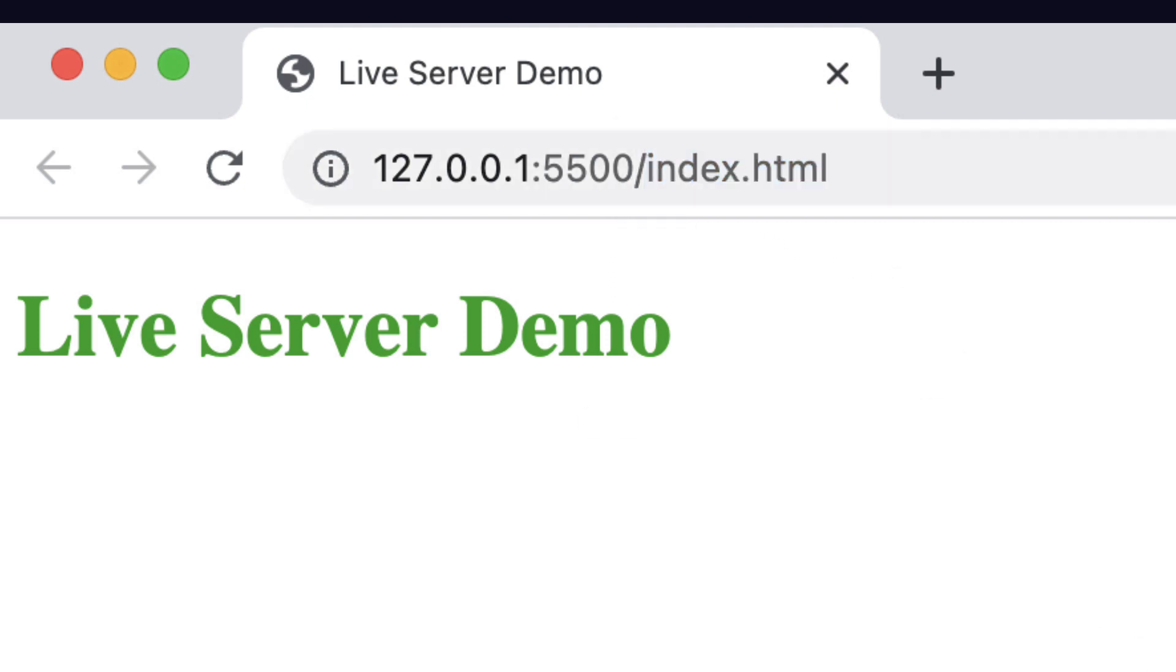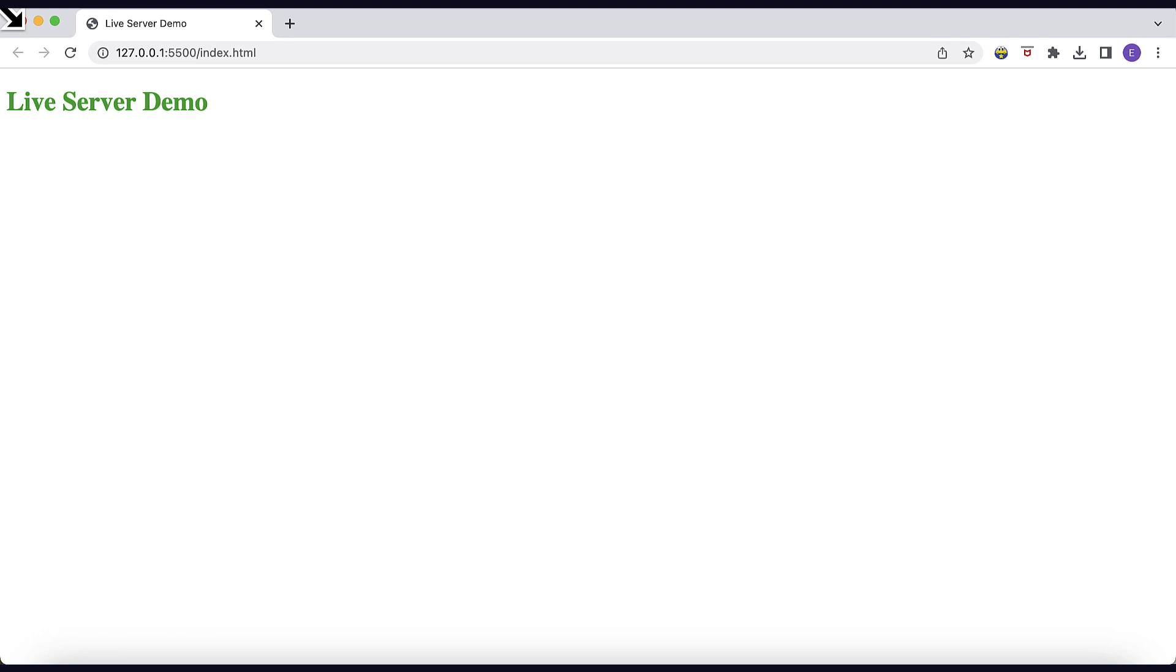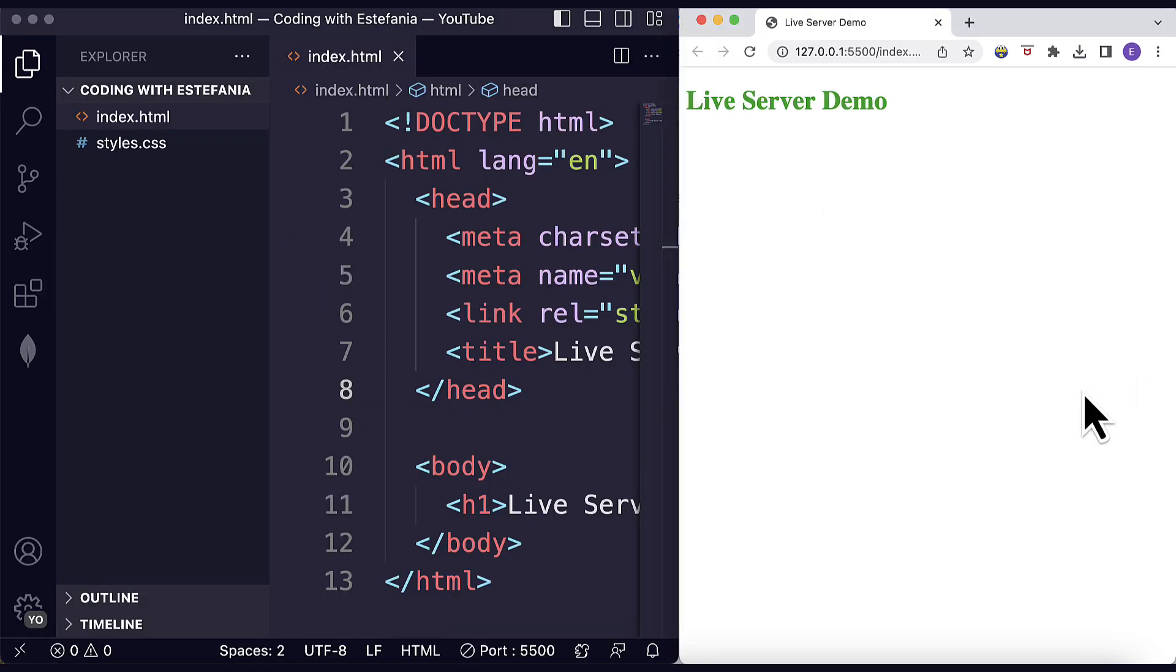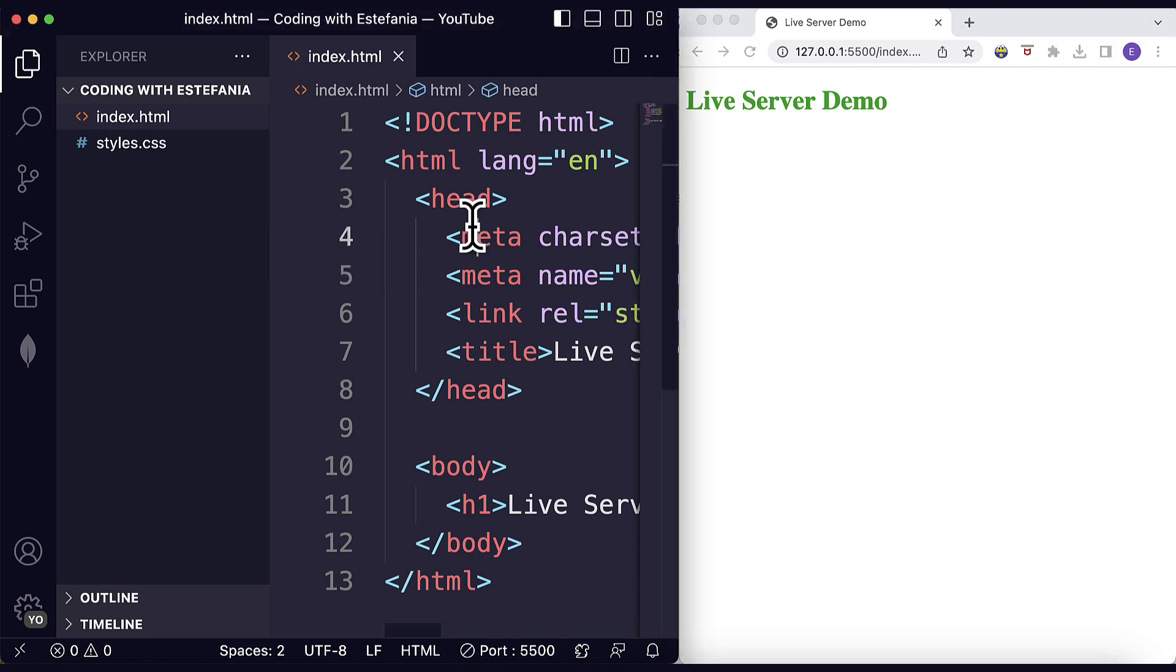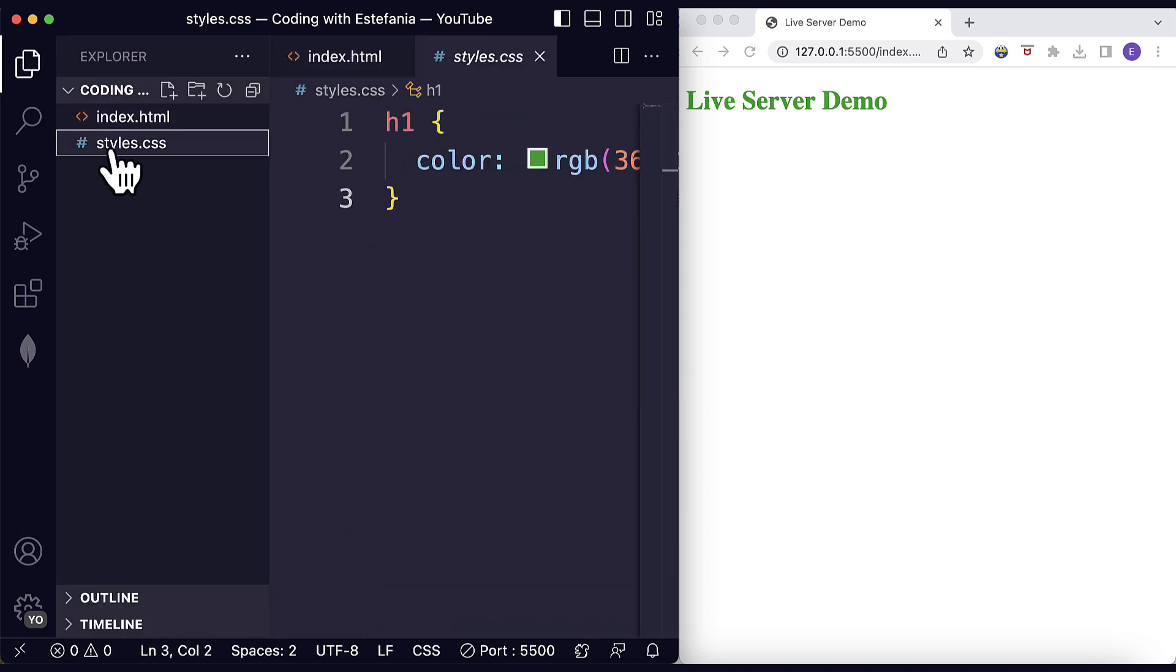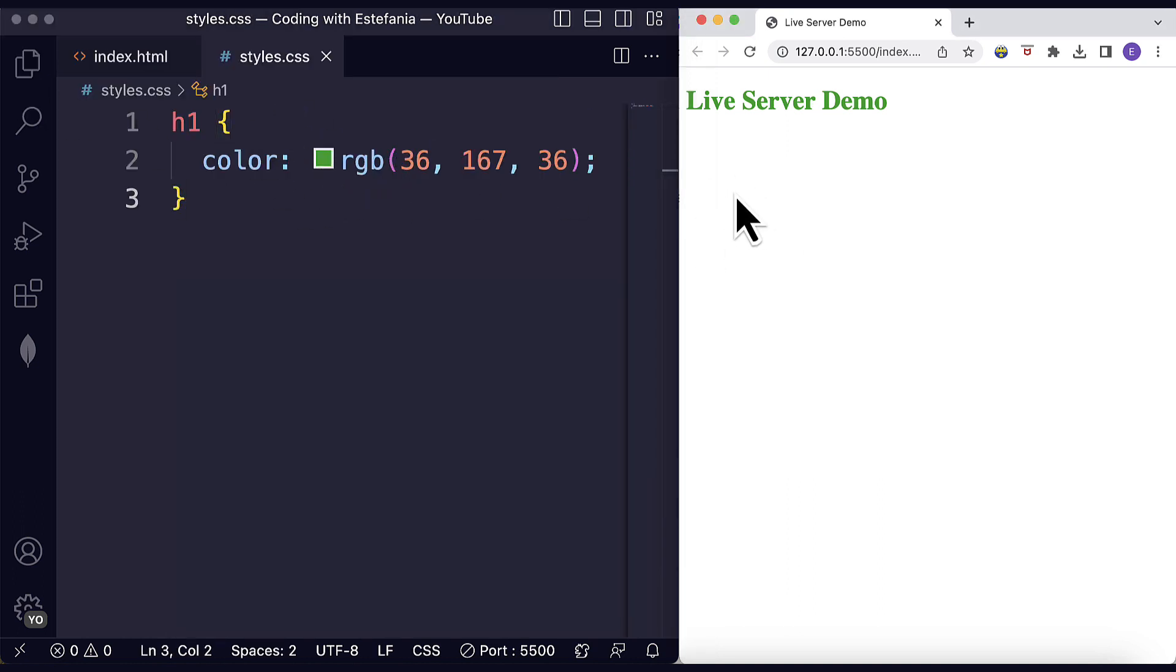Awesome. So let's make a change and see what this does. Here I have my browser window to the right and my Visual Studio Code editor to the left. So let's make a change to one of these files. Let's change the color of the heading and see what Live Server does.